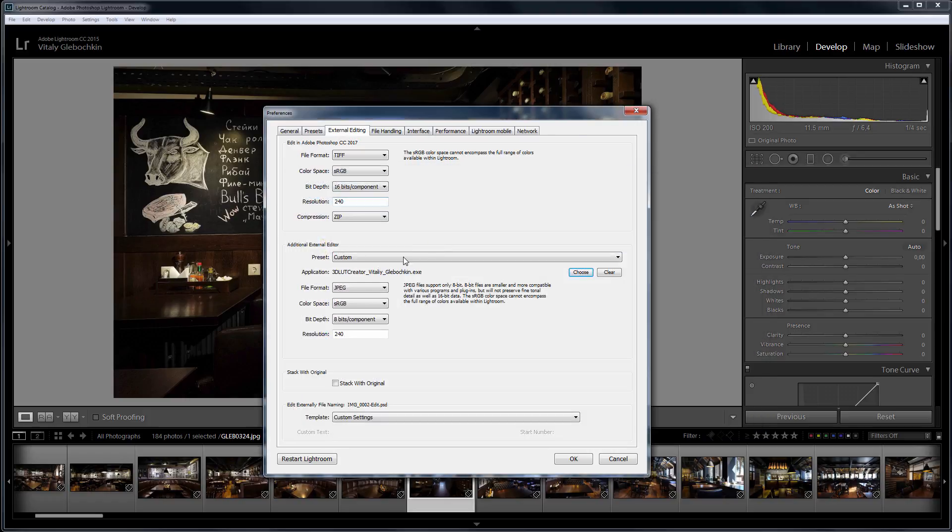Here below, you can set the parameters of Image Export. In this case, I work with JPEG, so I can choose the JPEG image format, 8-bit color depth, and sRGB color space.